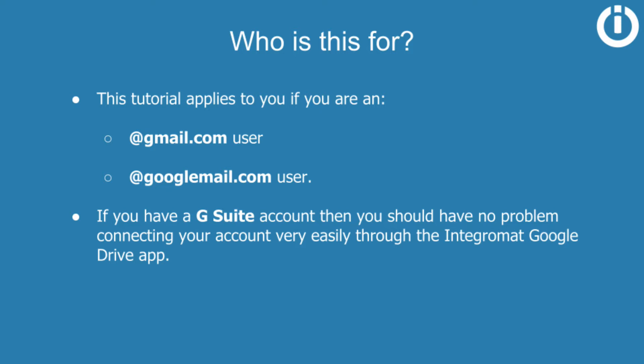In order to make this connection possible, you have to create a custom OAuth client, which might sound quite complex and technical, but don't worry, it's a short process and you will see every step in this tutorial.